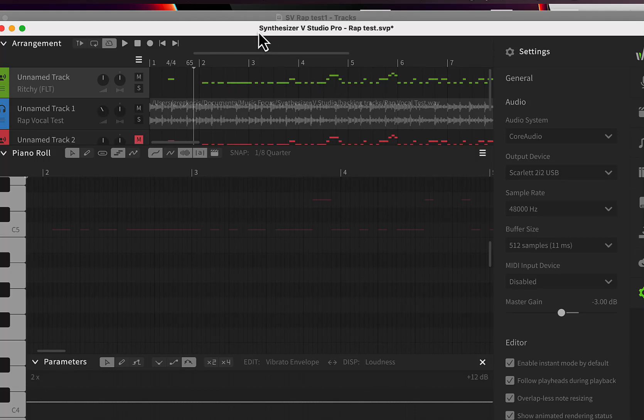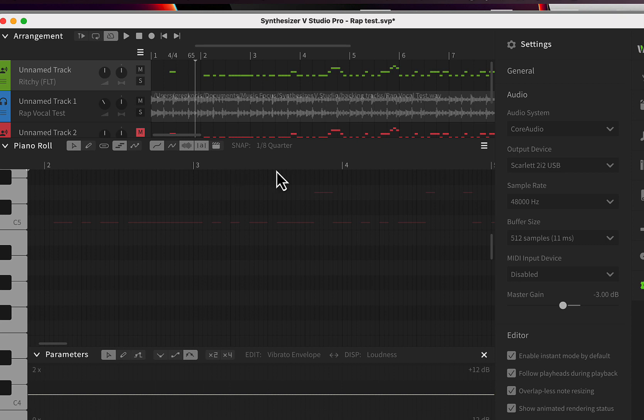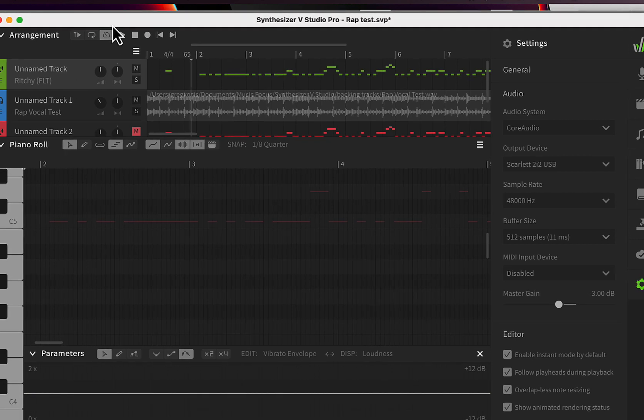Alright, so here we are in Synthesizer V Studio Pro testing out the rap voices. They just added rap vocals into version 1.9, which is a beta. There's no VST beta yet for this, so I'm going to do it in the actual Pro program here and demonstrate some things.